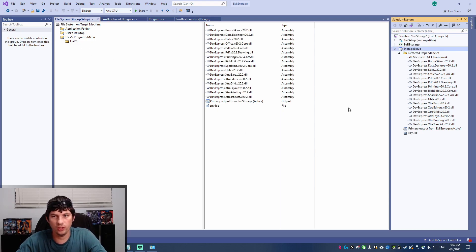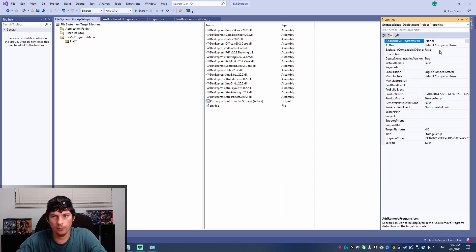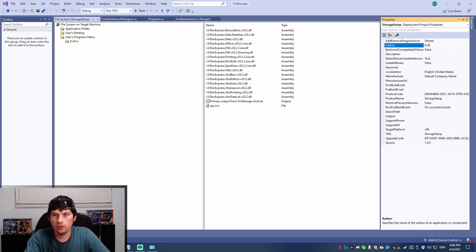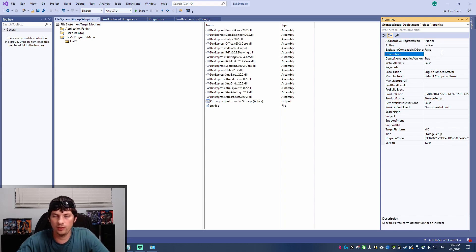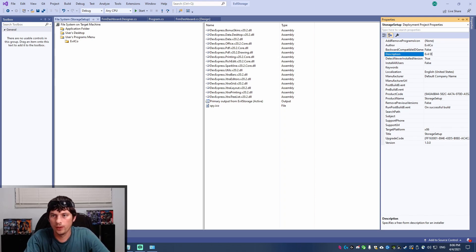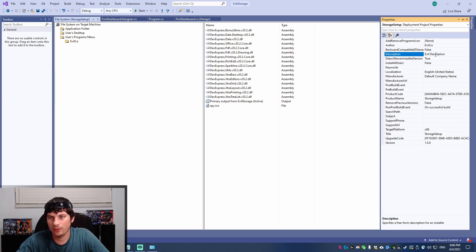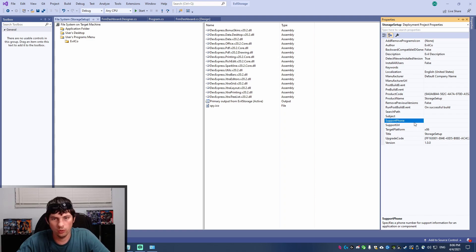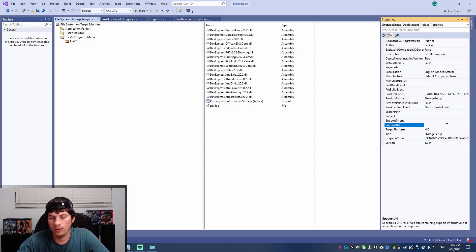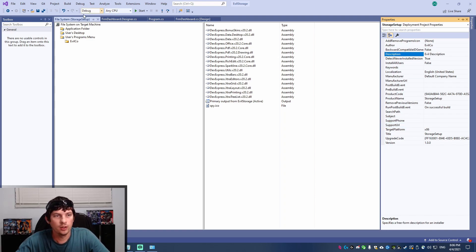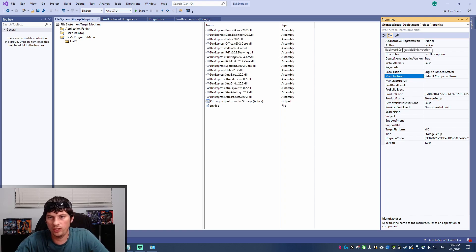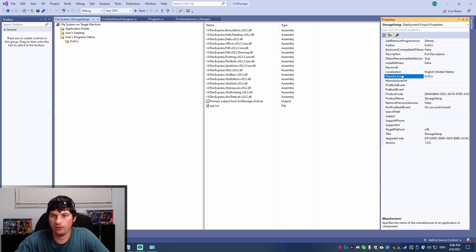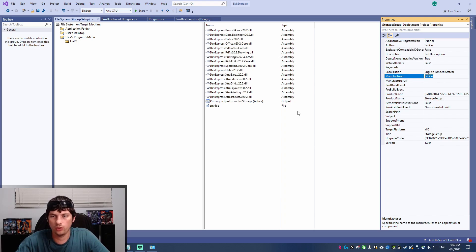So if we click on our new setup project and we go to the properties window, we can actually change the author. I'm going to set it to evil co. And then we can give a description to the application. I'm just saying evil description. And there's a bunch of other stuff that you can set up like support phone number, support URL, like the website and stuff like that. But I'm just going to change the author description. And I'll also change the manufacturer because that's used for the install location.